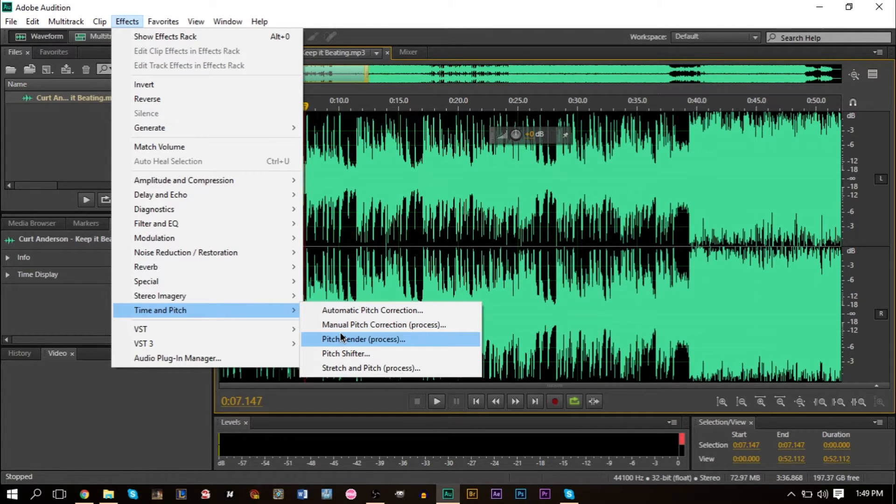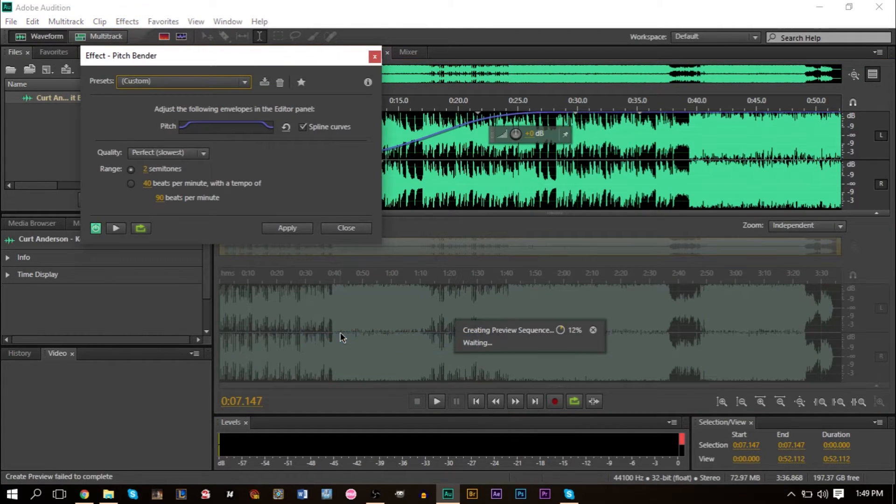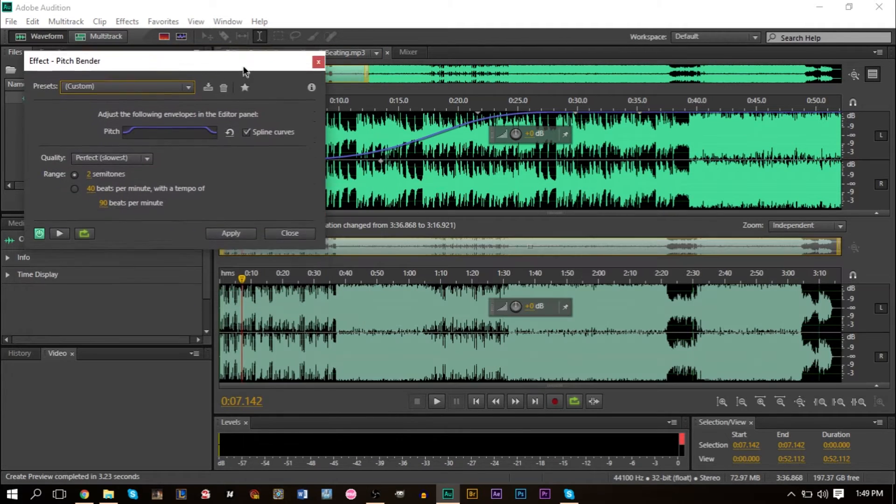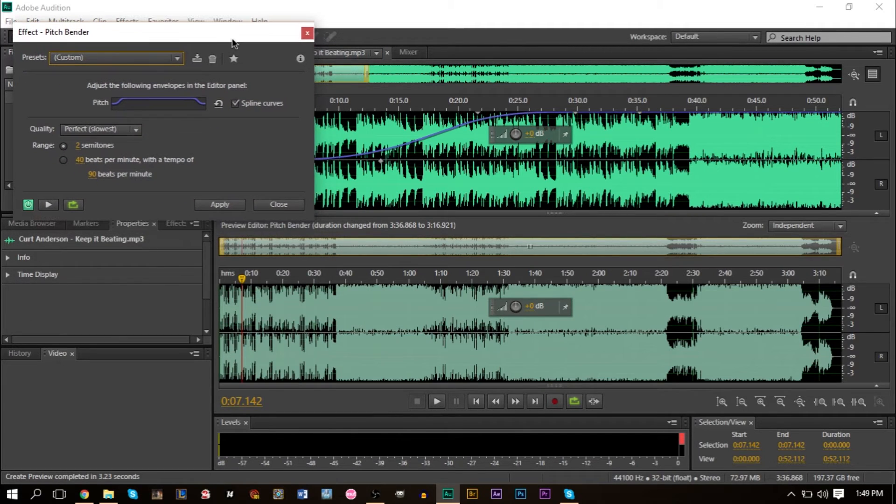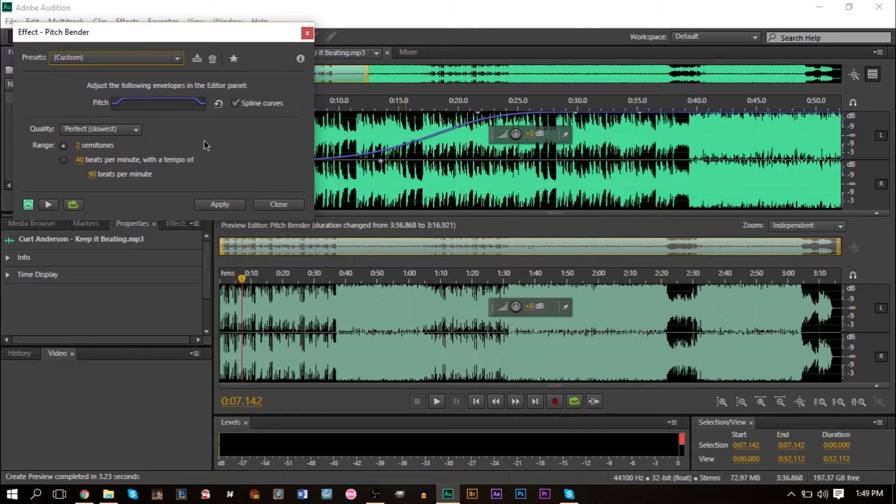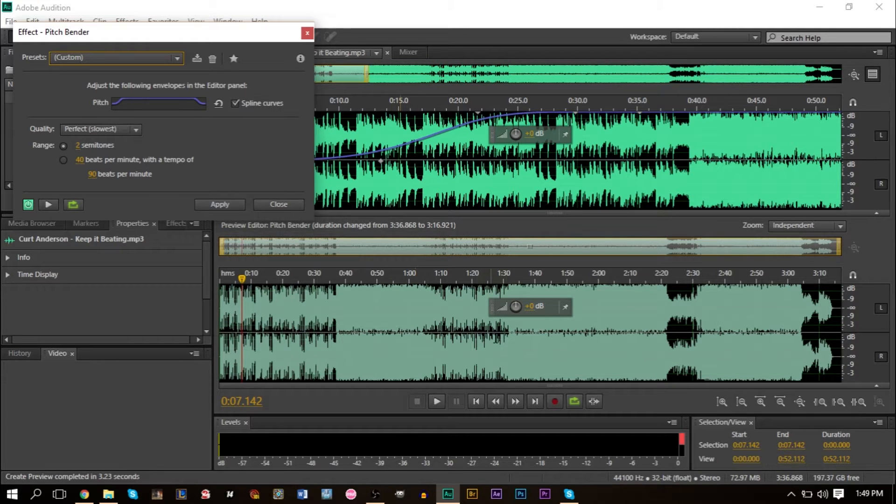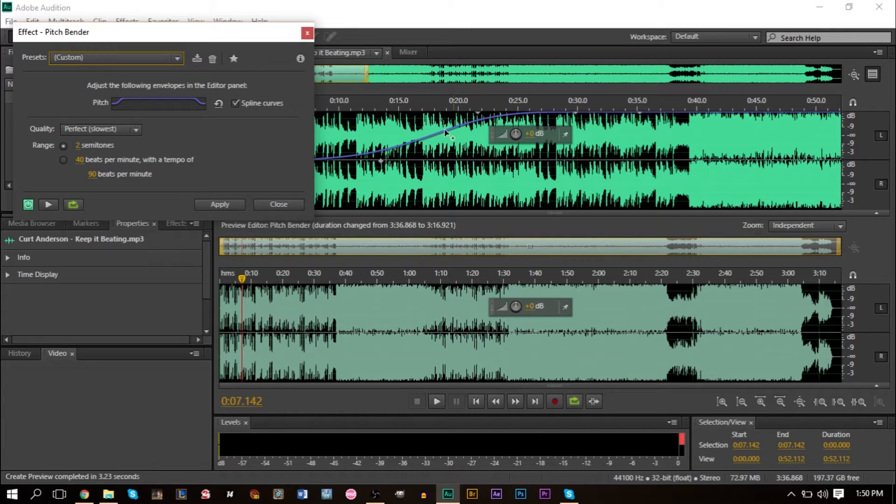Now this is a process effect. And the neat thing about Audition is that it also gives you a preview window. So if you make a pitch change, we all know that if you make a higher pitch, you sing at a higher note and the duration tends to decrease, the track's duration decreases. This is a neat little window here that we have. We have a preview window here and we have our regular window here.